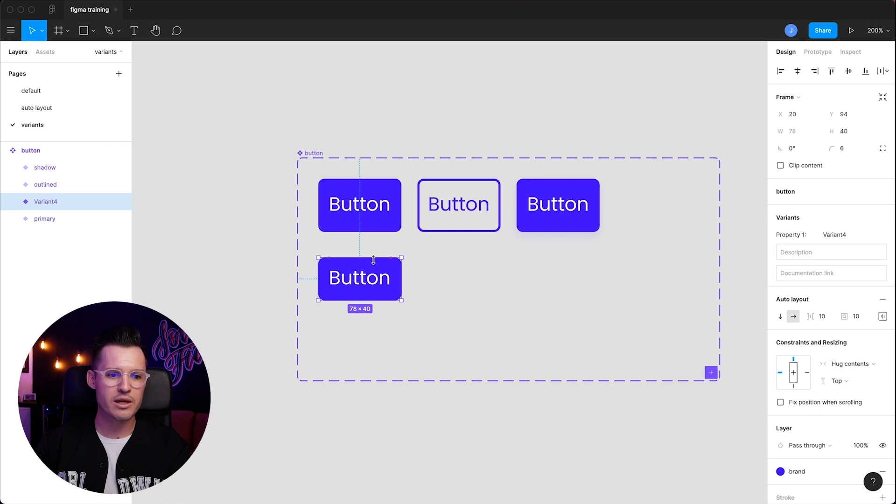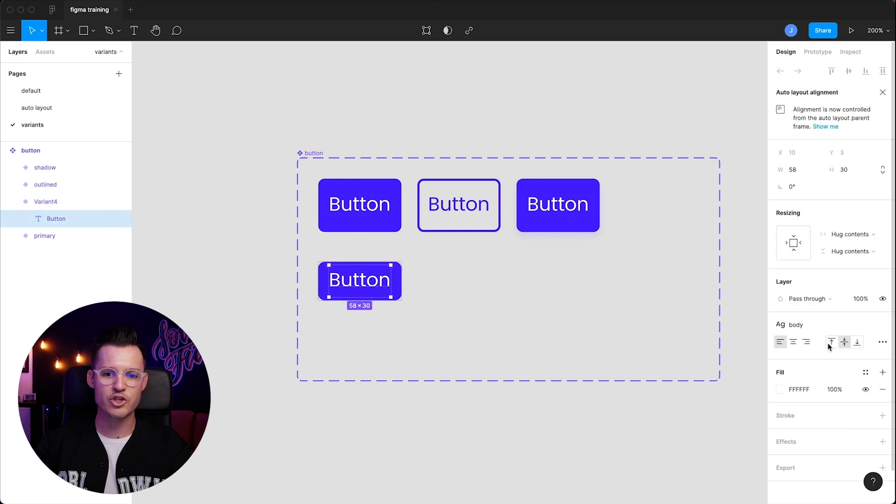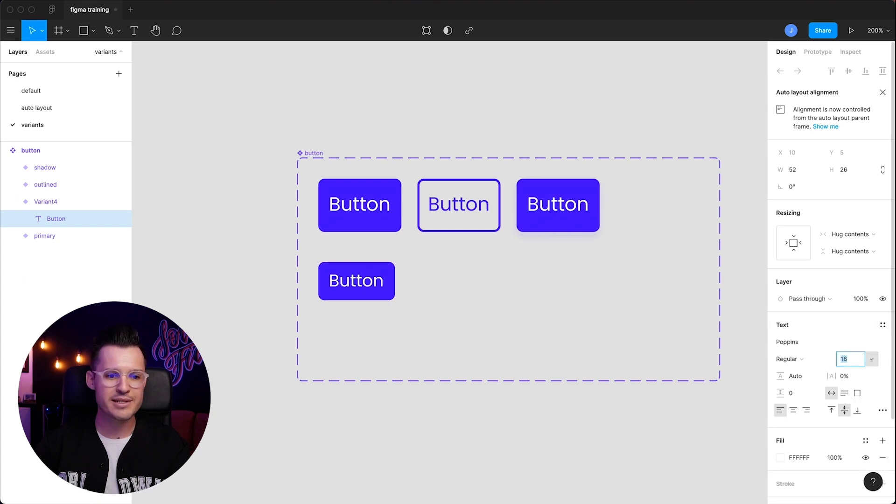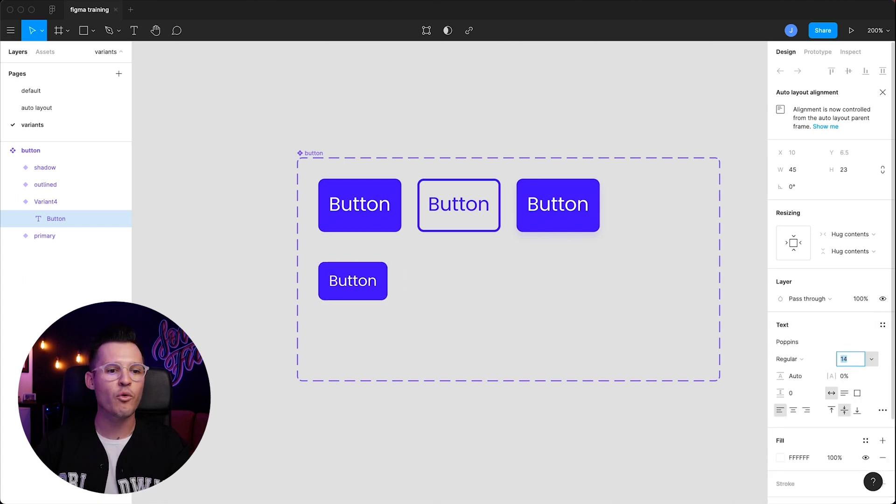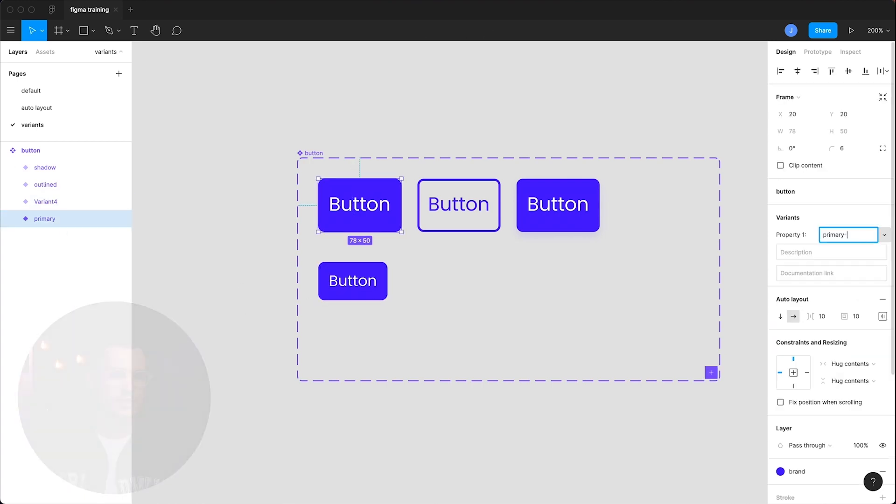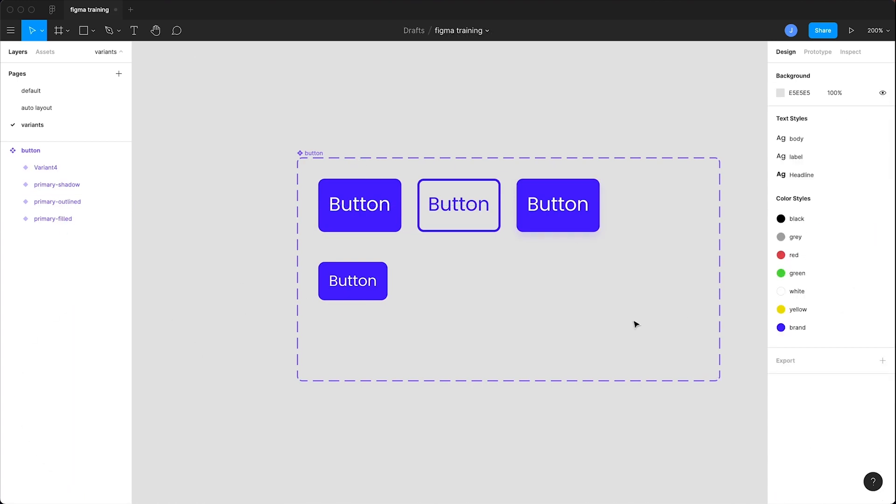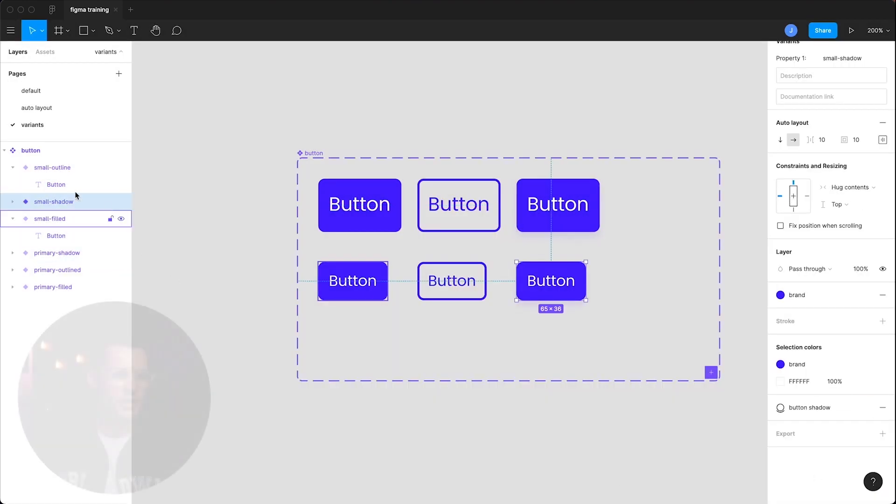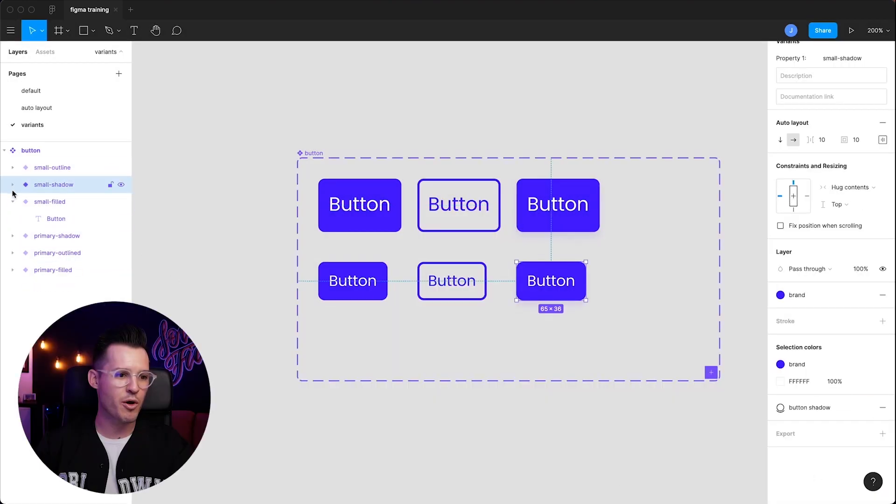And why don't we shrink the size of it and then change the label size. Let's break it from the text style that we have and drop this down to, I don't know, maybe 14. So we're going to make smaller buttons here. So now we have all of our small buttons here.